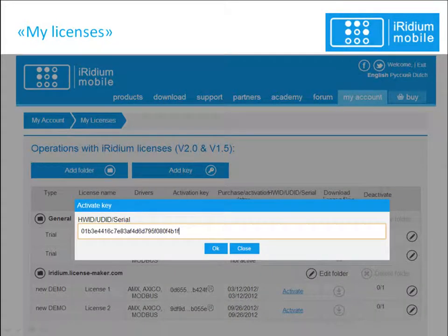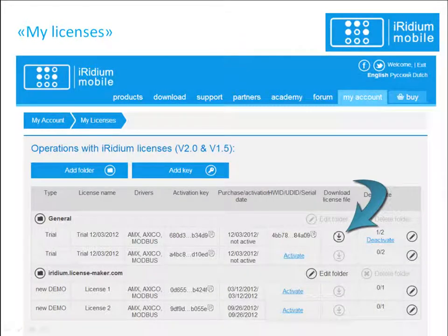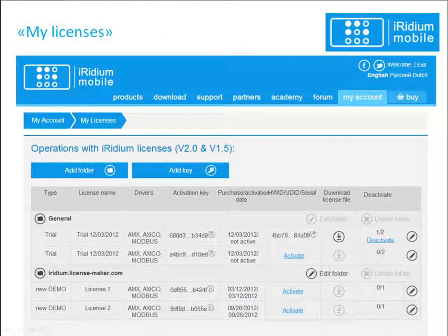Press the Activation of Licenses button and enter the HWID or UDID field. You can learn how to find the HWID or UDID of a control device in the relative license documentation. After activation, the Download License File button will be available. This file has the IRL format and should be saved on your PC and uploaded in the Iridium Transfer application. The trial license will be automatically assigned to the panel it was activated for.